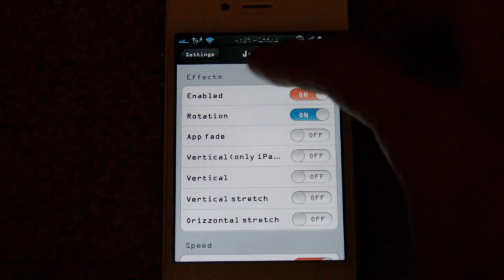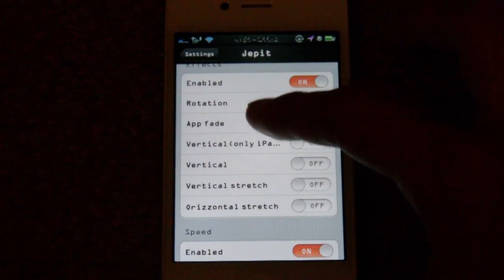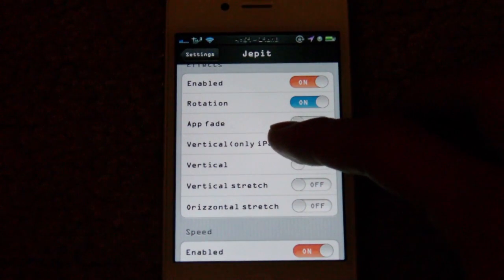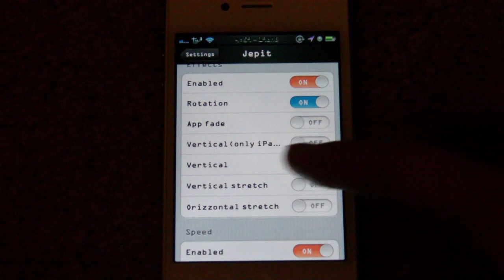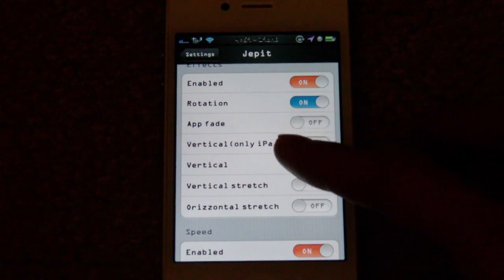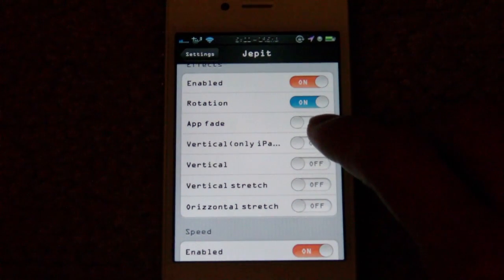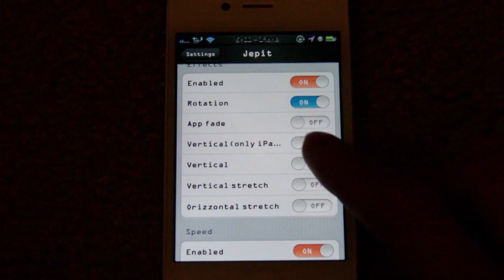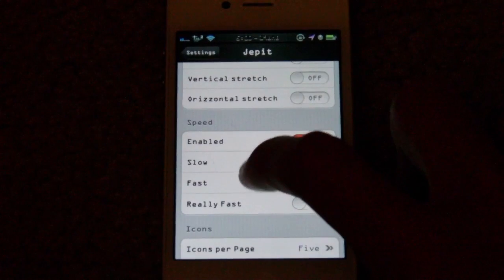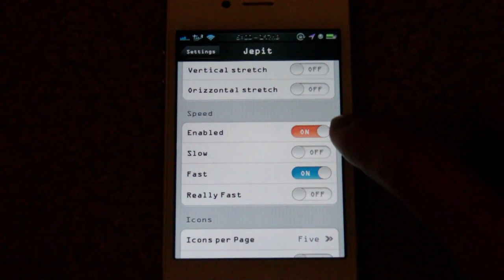It has effects right here that you're going to have to enable. Then it's got rotation, app fade, vertical — something for iPad that I can't make out fully — and then vertical just for any device. There's also vertical stretch and horizontal stretch.